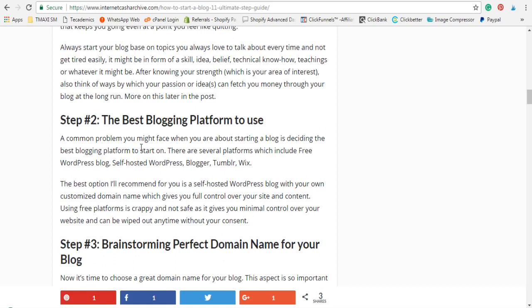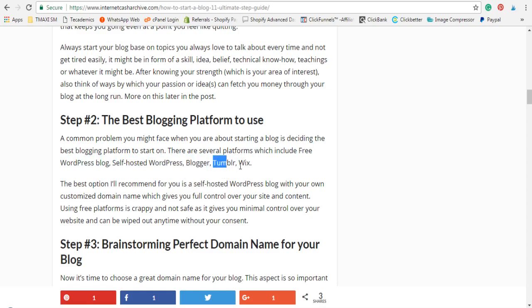Step two is choosing the best blogging platform. There are several blogging platforms you can use: free ones, Blogger, Tumblr, and many others. But the best one for you is a self-hosted WordPress. I recommend self-hosted WordPress because it gives you full control over your blog. Don't ever try to use a free platform — it will haunt you. That is step two.